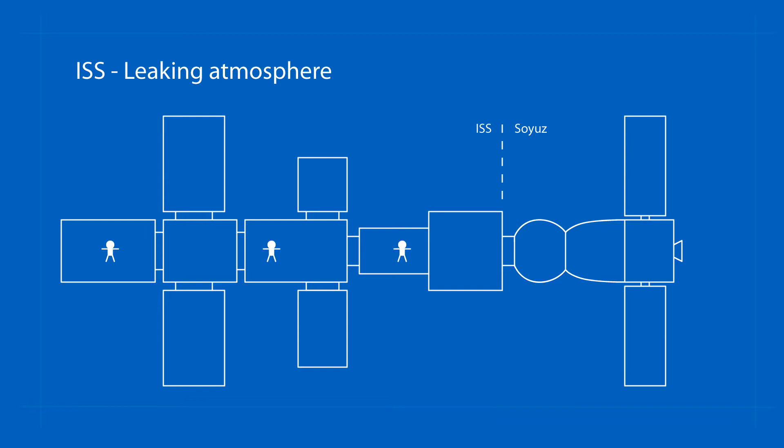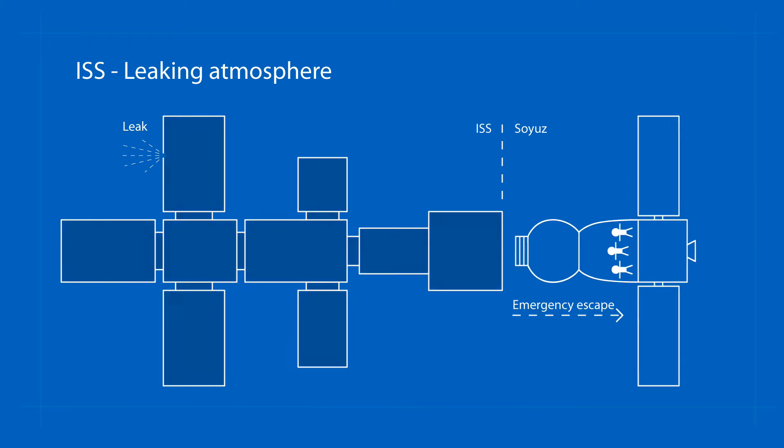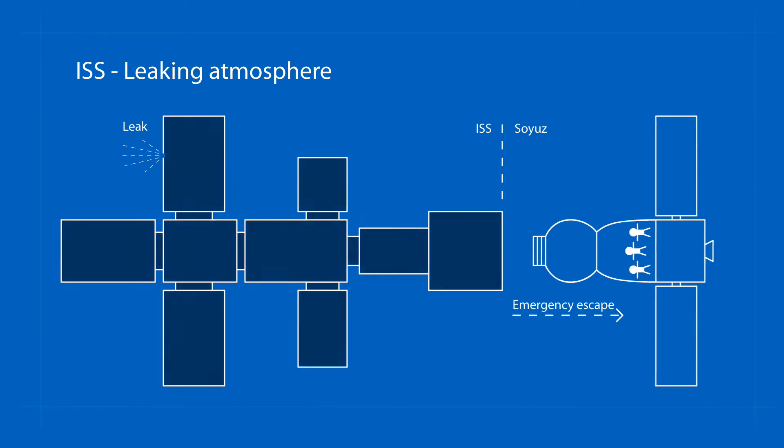For example, if decompression occurs on the ISS and the crew fails to quickly identify the location of the leak, the crew must leave the station and the station will probably remain uninhabitable forever.